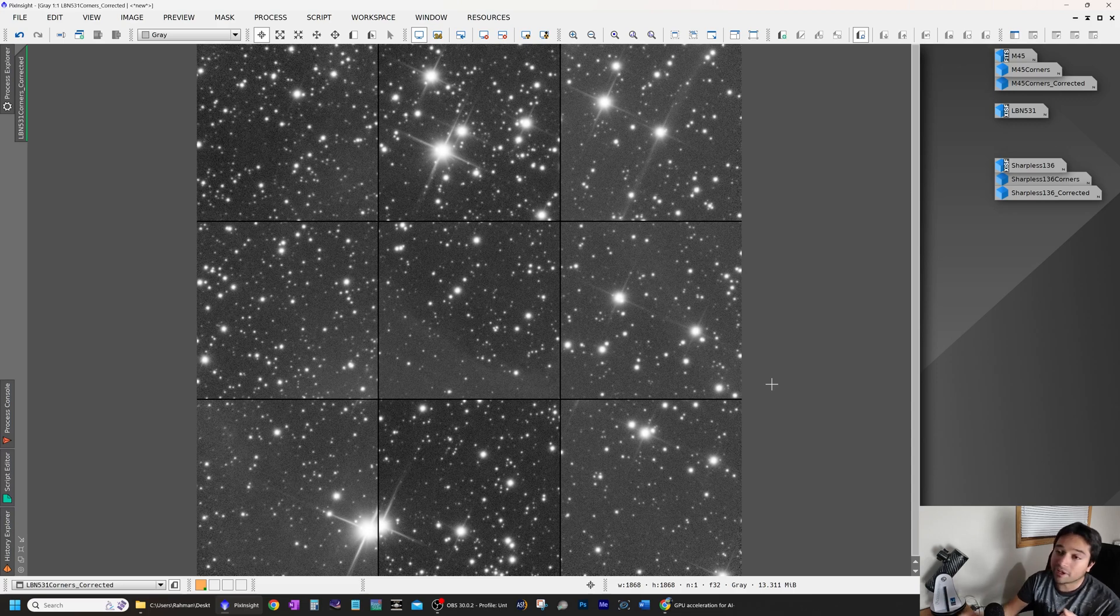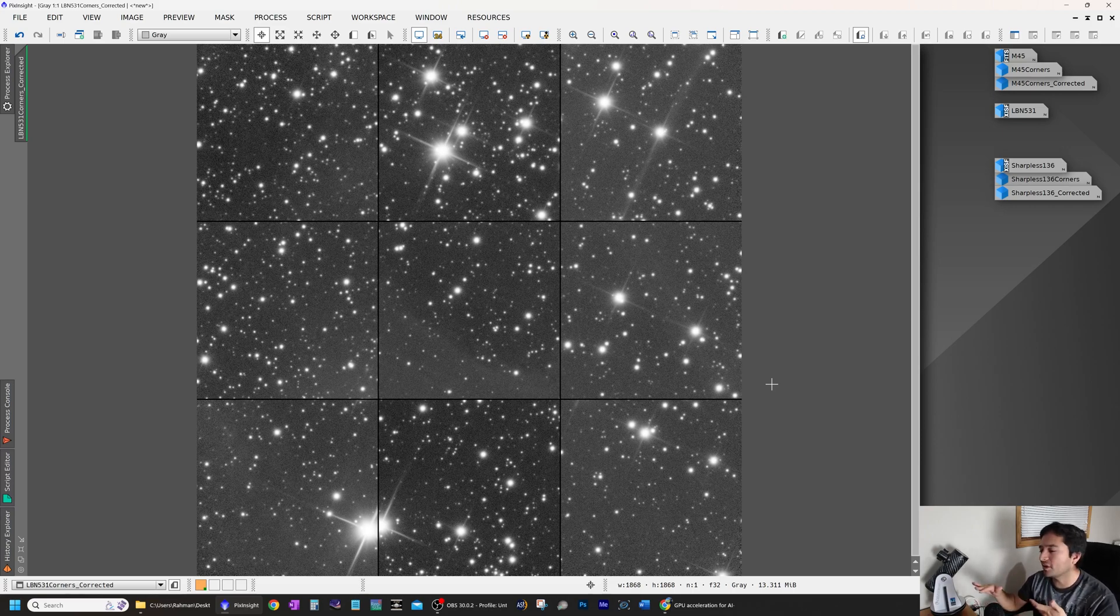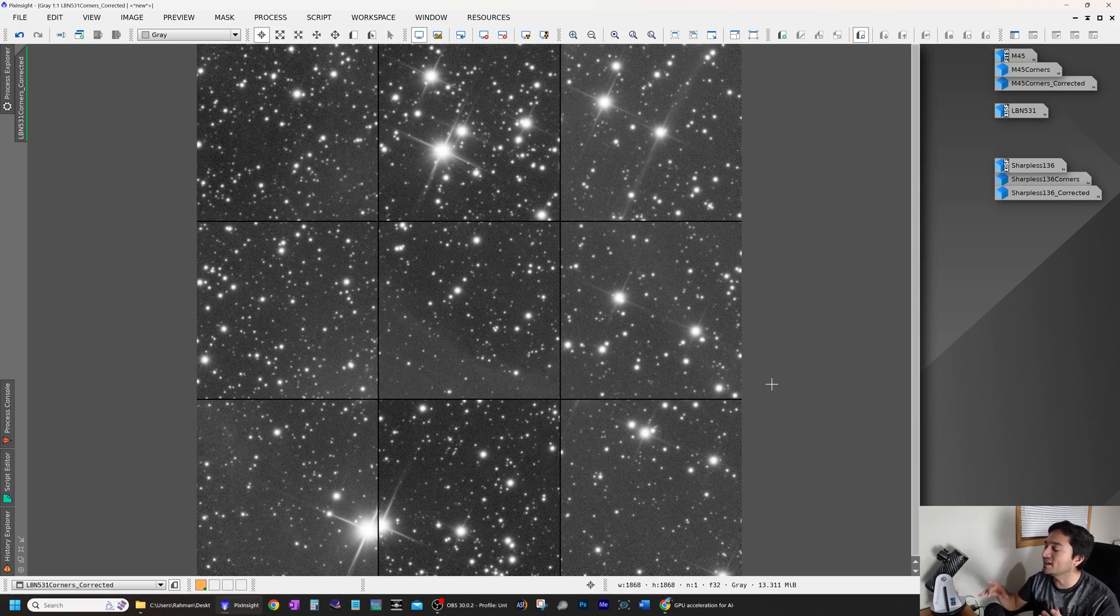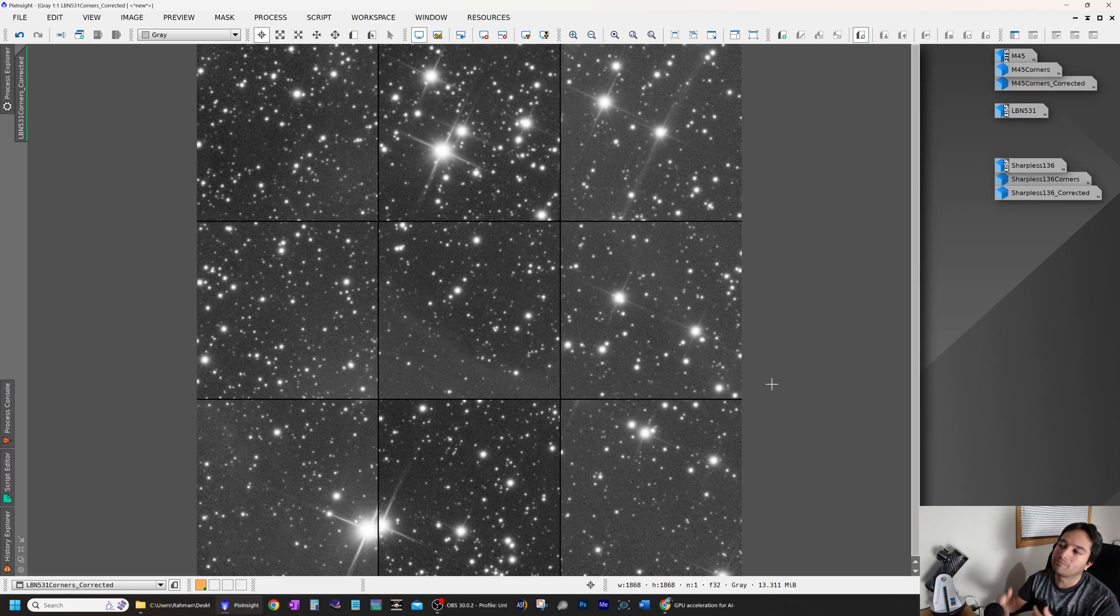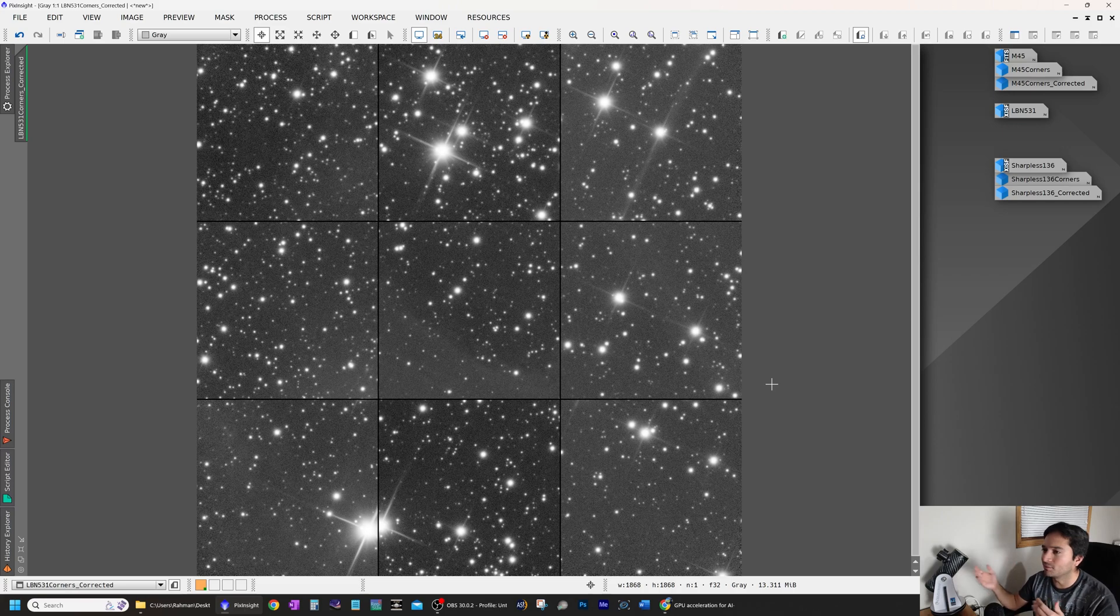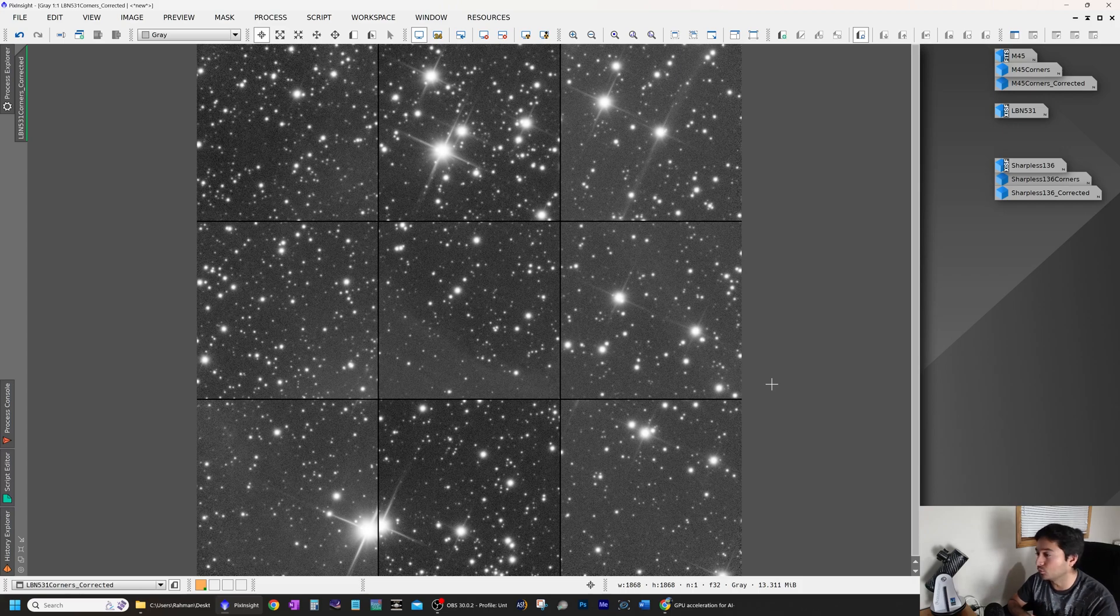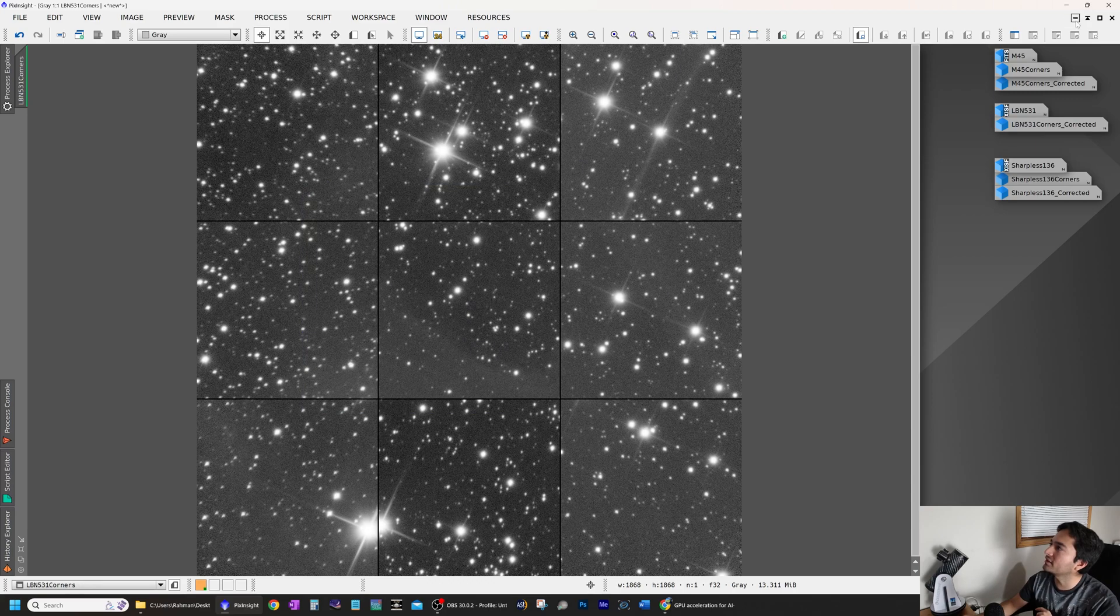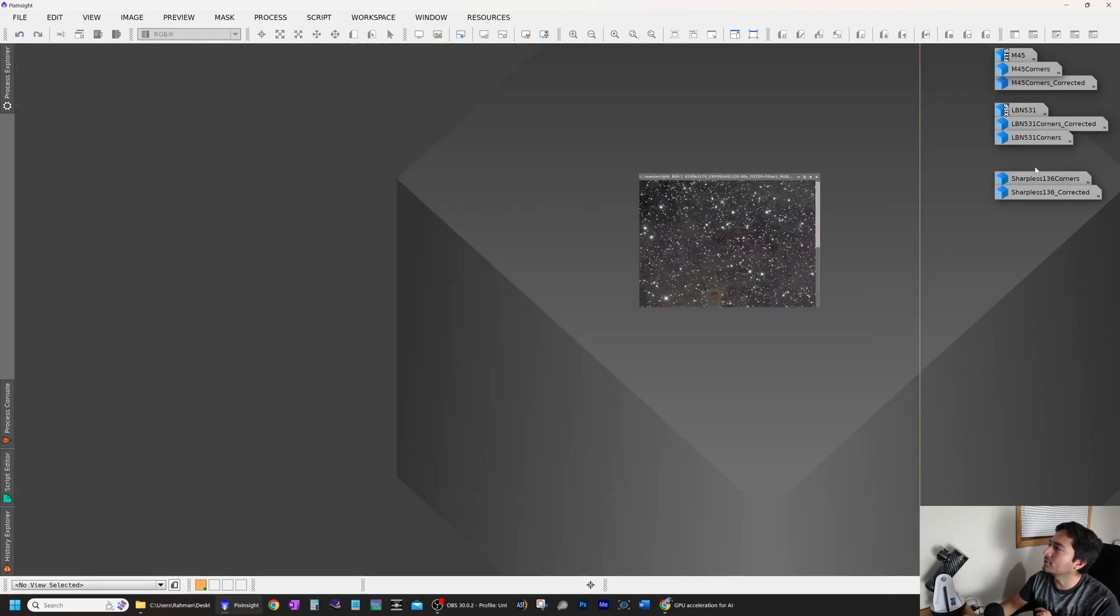The best thing about this program is that it applies correction where it is required. The correction applied varies depending on the part of the image and where correction is needed. It doesn't apply a one size fits all solution to the entire image the way, you know, some of the previous attempts at deconvolution did, or the way manually applying deconvolution would. So this is a huge difference.